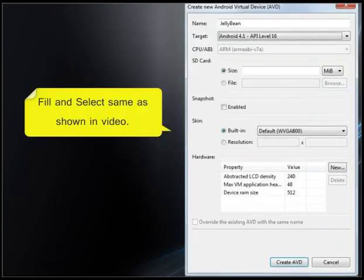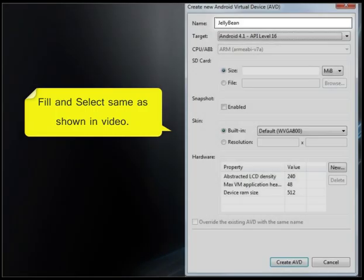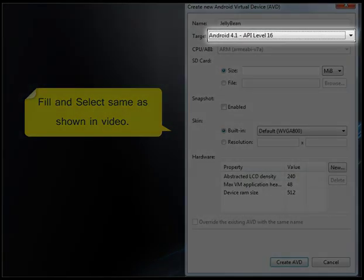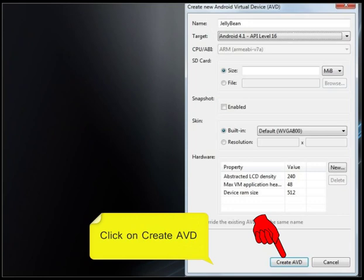Fill and select same as shown in video. Click on create AVD.